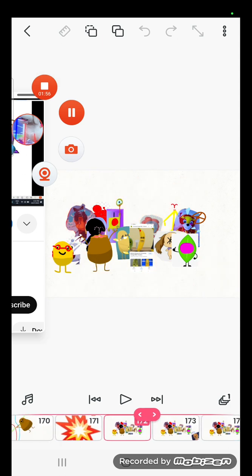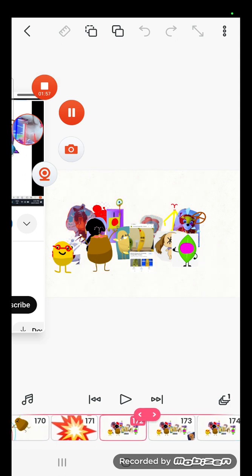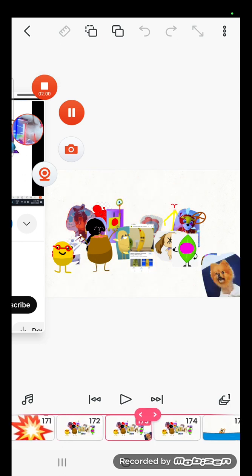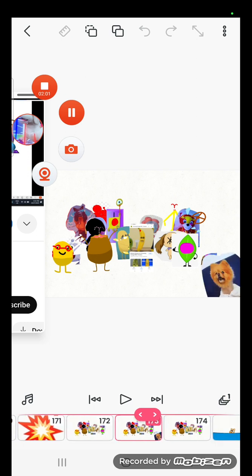Dumb ways to die, so many dumb ways to die.